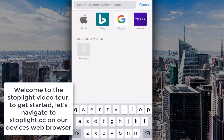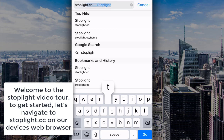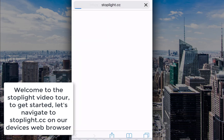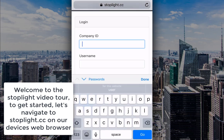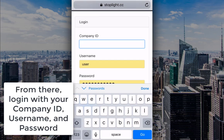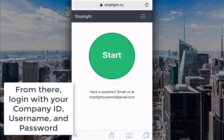Welcome to the Stoplight video tour. To get started, let's navigate to stoplight.cc on our device's web browser. From there, log in with your company ID, username, and password.